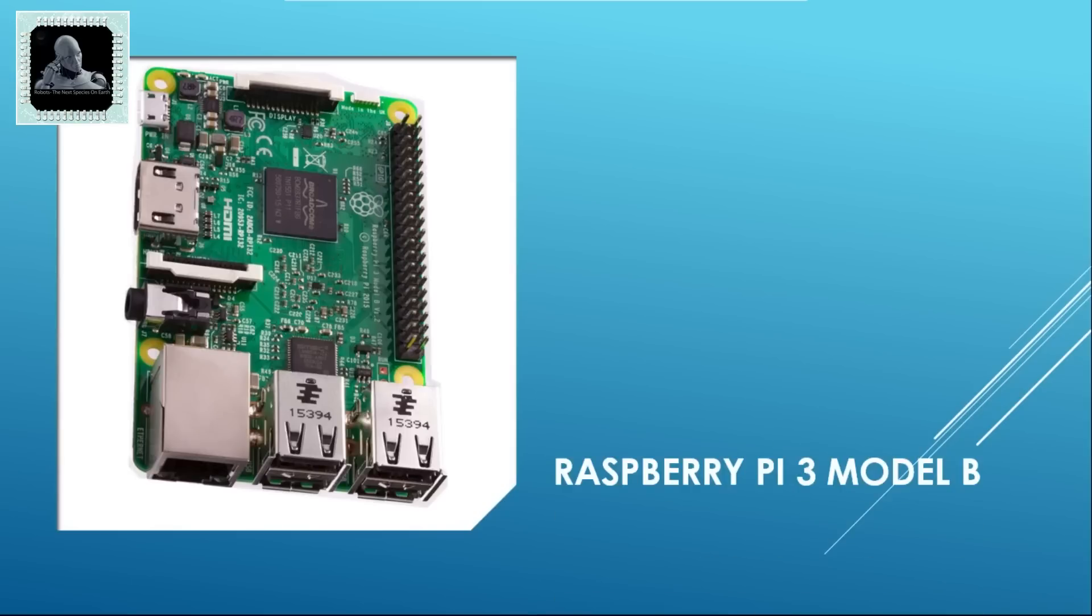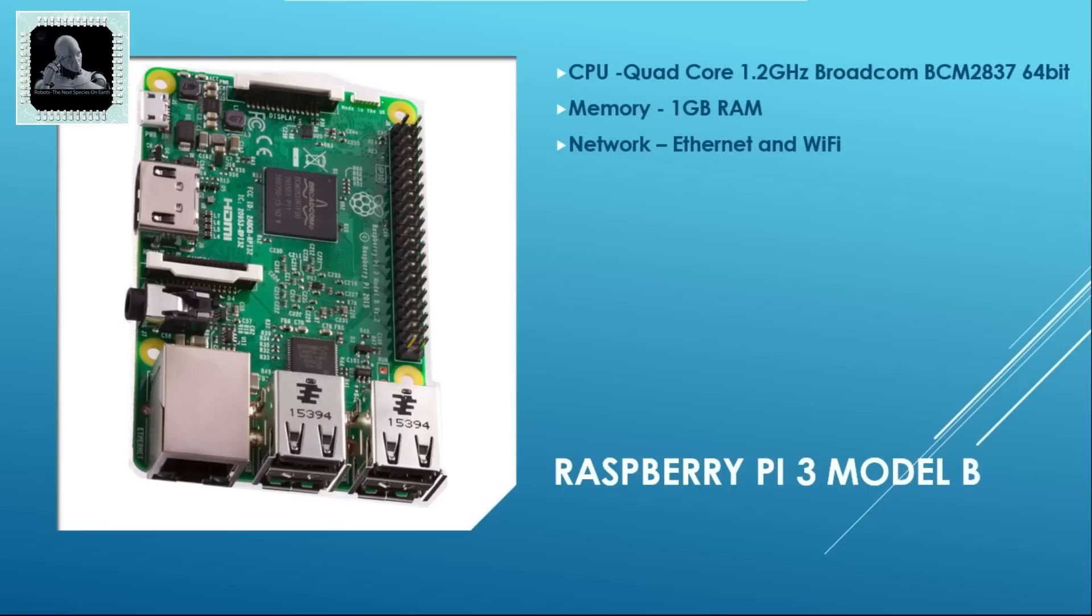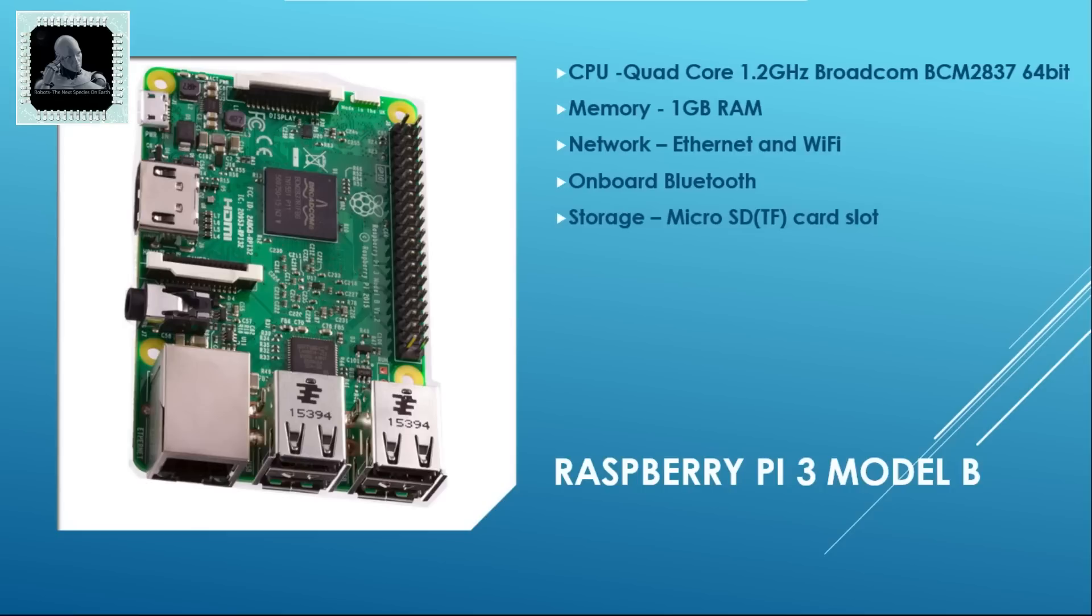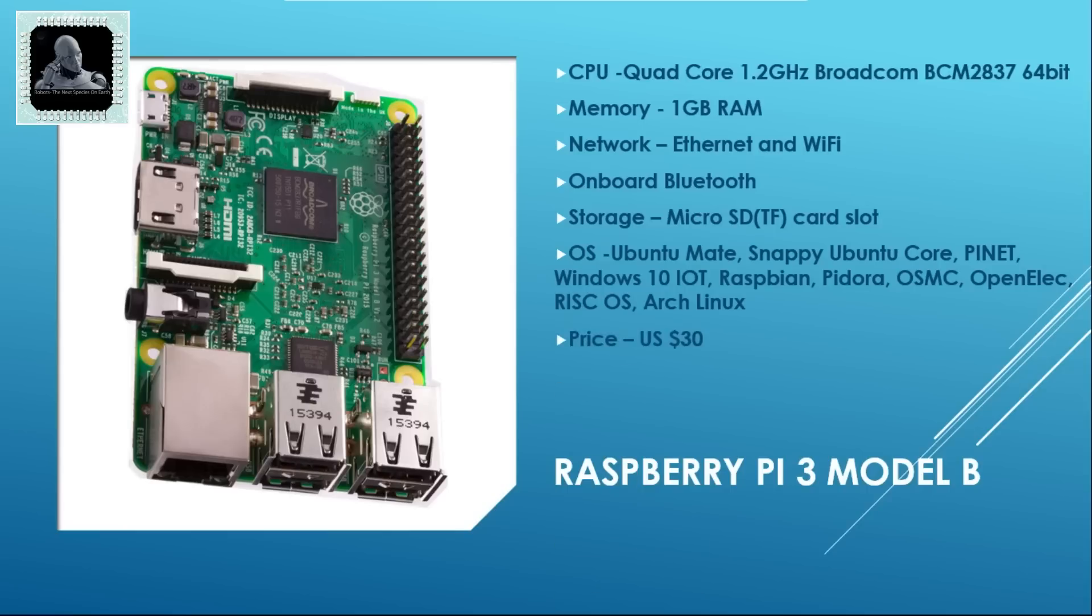Number 1 on our list is Raspberry Pi 3 Model B. This is the king of single board computers. This machine is based on a quad-core 1.2 GHz Broadcom 64-bit CPU. It has 1 GB memory on board. It has both Ethernet and Wi-Fi module for internet connectivity. It has an on-board Bluetooth module as well. This little computer got micro SD card slot for storage purpose. It can support a variety of OS like Ubuntu Mate, Snappy Ubuntu Core, Pinet, Windows 10, Raspbian, Pidora, OSMC, OpenELEC, RISC OS, Arch Linux etc. This computer will cost approximately 30 US dollars.